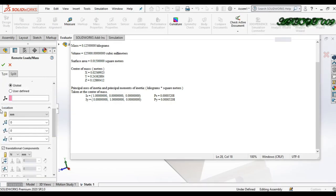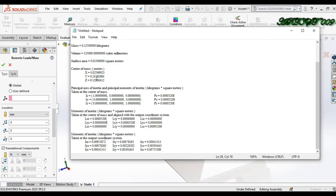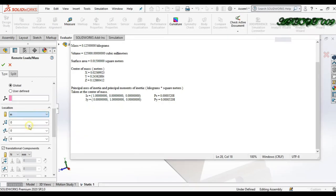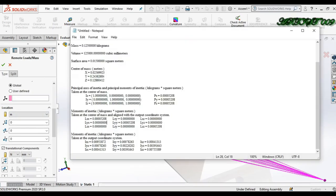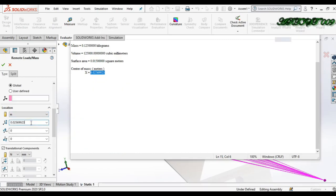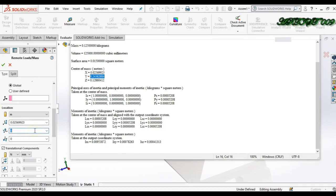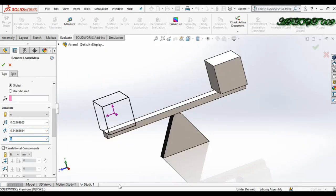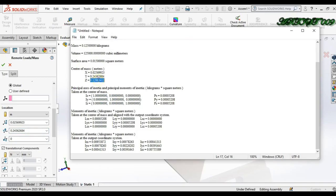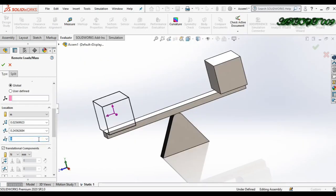Now we just need to write down one more value: the location. In the location field, you can see the Center of Mass. You just need to select all three coordinate values. Make sure the unit is set to meters, since our values are in meters. Here you can see the center of mass in meters. Select the value and paste for X, write down for Y, and write down for Z. Now you can see all values are written down.